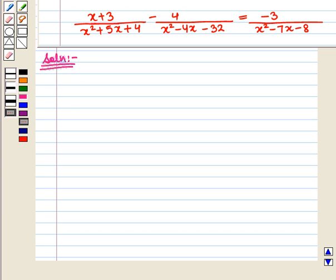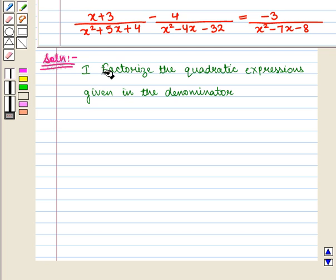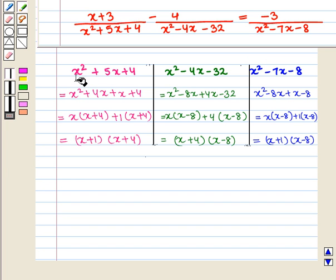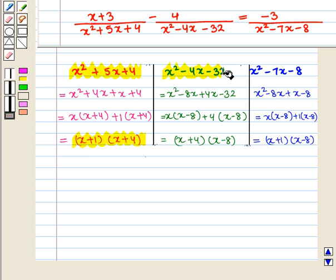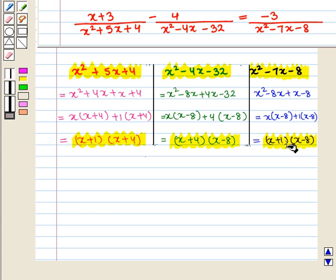Now let us start with the solution of the given rational equation. First of all we will factorize the quadratic expressions given in the denominator. x²+5x+4 after factorization can be written as (x+1)(x+4). Similarly x²-4x-32 after factorization can be written as (x+4)(x-8).